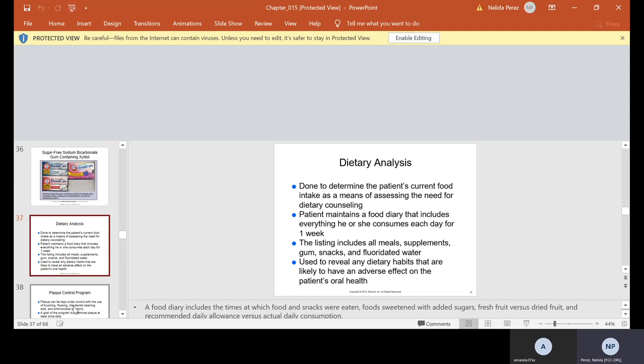Dietary analysis is done to determine the patient's current food intake as a means of assessing the need for dietary counseling. Patient maintains a food diary that includes everything he or she consumes each day for one week. The listing includes all meals, supplements, gum snacks, and fluoridated water. It's used to reveal any dietary habits that are likely to have an adverse effect on the patient's oral health.